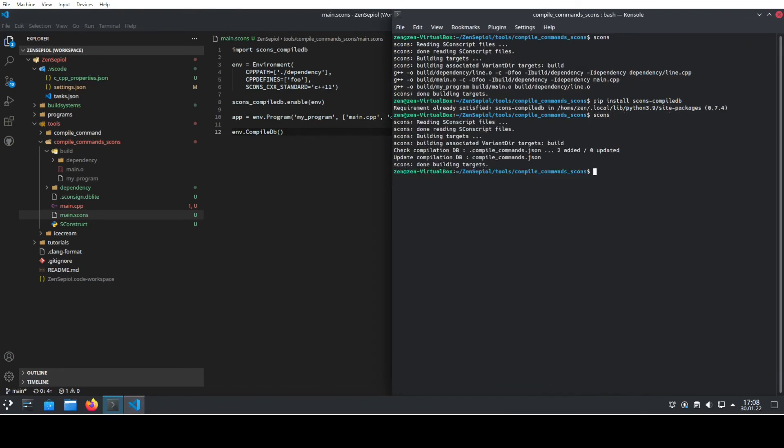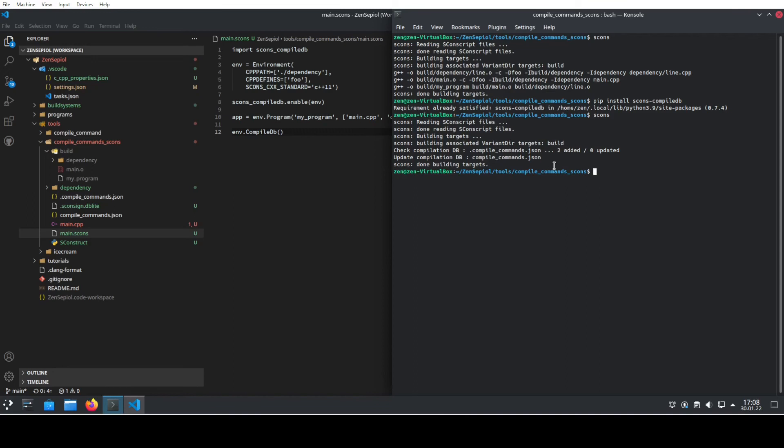We run SCONS and we see that it's now creating and updating a file that is called compilecommands.json, which is exactly the file that we need to use.